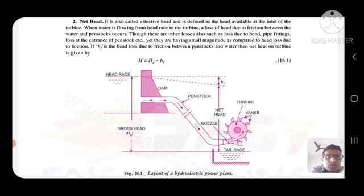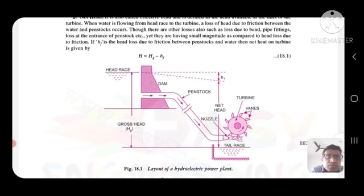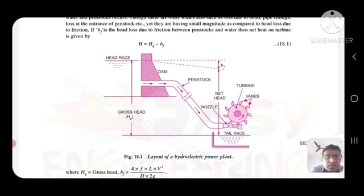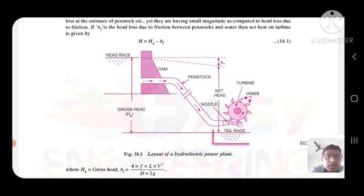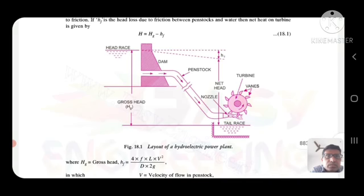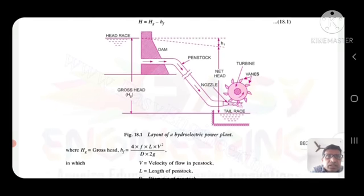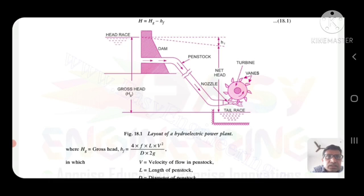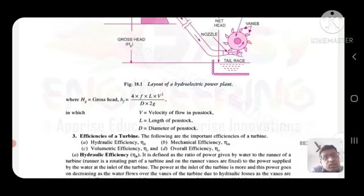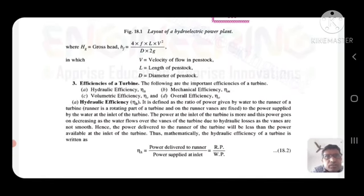If HF is the loss of head due to friction between the penstock and water, then the net head on the turbine is given by: H = Hg − HF. The gross head Hg, and HF = 4fLV²/2gD, where V is the velocity of flow at penstock, L is the length of the penstock, and D is the diameter of the penstock. This is the layout of the hydraulic power plant showing dam, penstock, nozzle, tail race, and vanes.